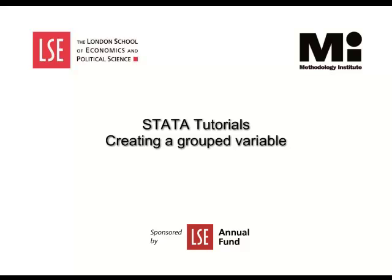Welcome to the LSE Methodology Institute Stata Tutorial Series sponsored by the LSE Annual Fund. In this video, we will show how to create a group variable.